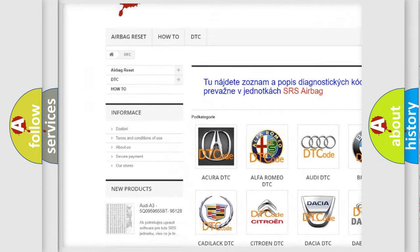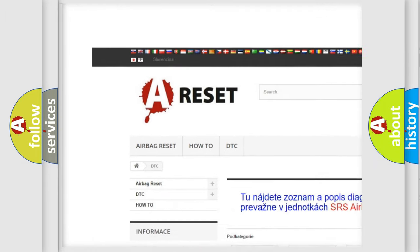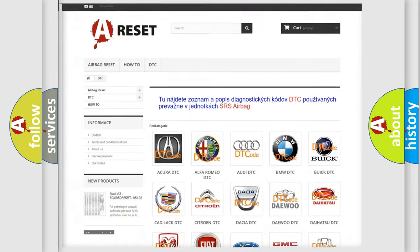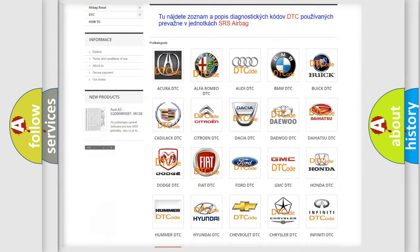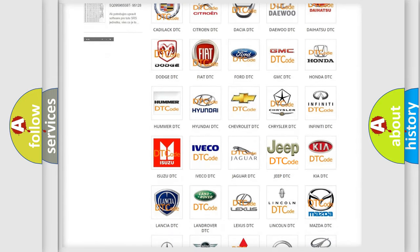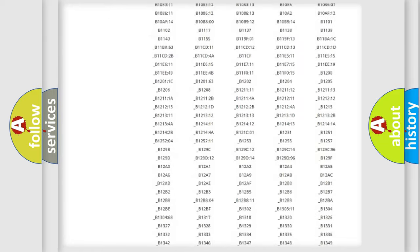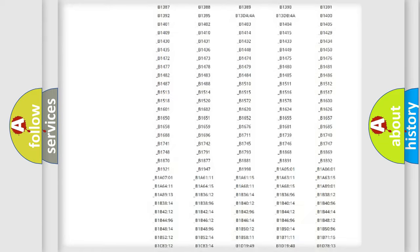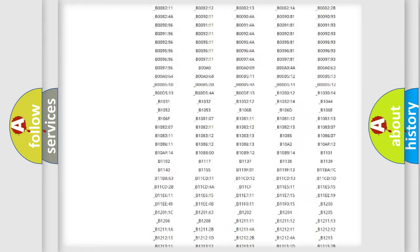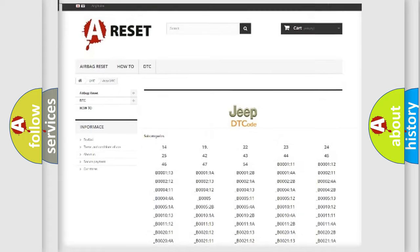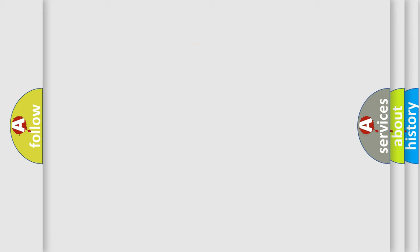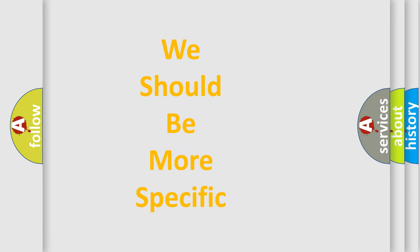Our website airbag reset dot sk produces useful videos for you. You do not have to go through the OBD2 protocol anymore to know how to troubleshoot any car breakdown. You will find all the diagnostic codes that can be diagnosed in Jeep vehicles, also many other useful things.